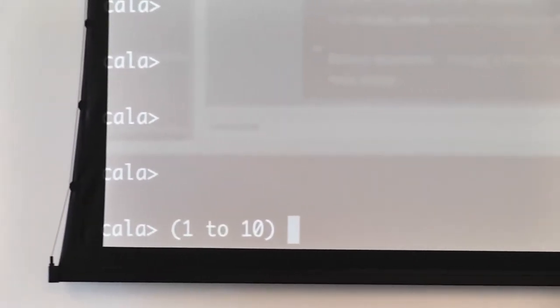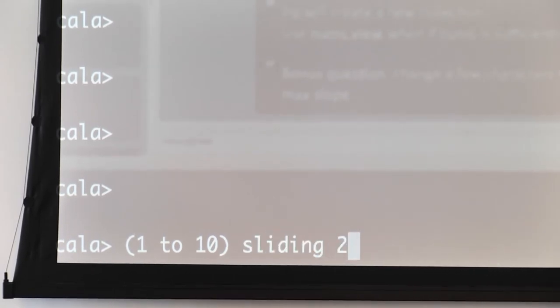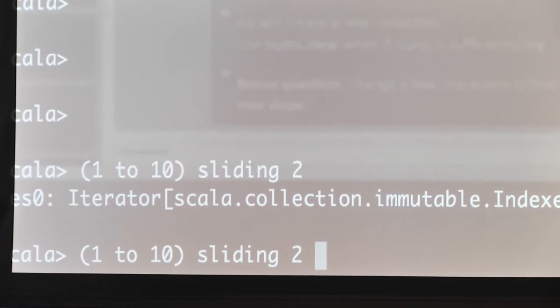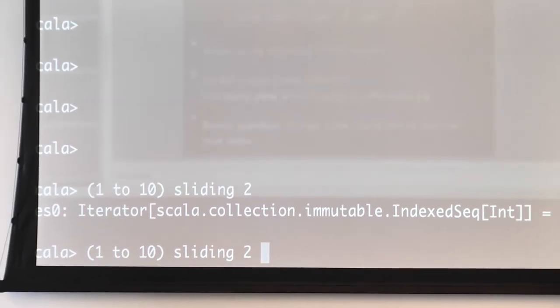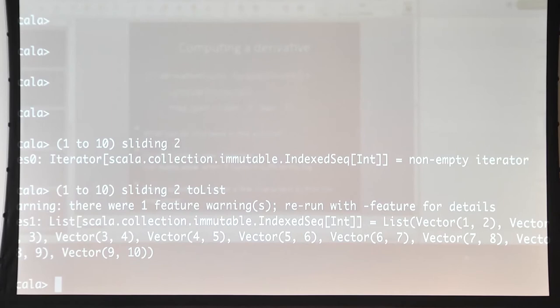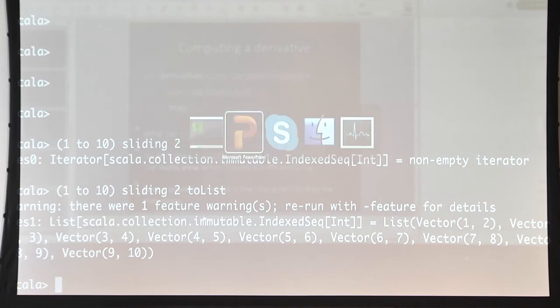Let's try it right away. If we have a collection, say List(1, 2, 10), and we want all consecutive pairs, we can just do sliding(2). We get an iterator — sliding returns an iterator — along with combinations, permutations, and a few more. Let's materialize it. We see we got all the consecutive pairs. This solution is in fact more elegant than the zip approach.